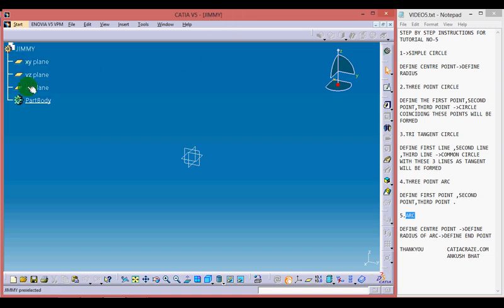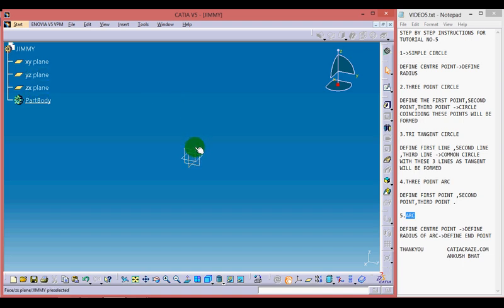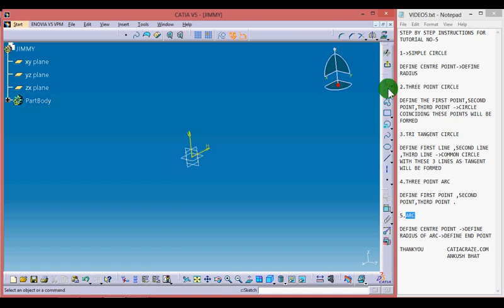Select any plane from the part tree as I am selecting YZ plane, or you can select any plane from here also by clicking on the plane, as it is ZX plane, and then selecting the sketcher tool.